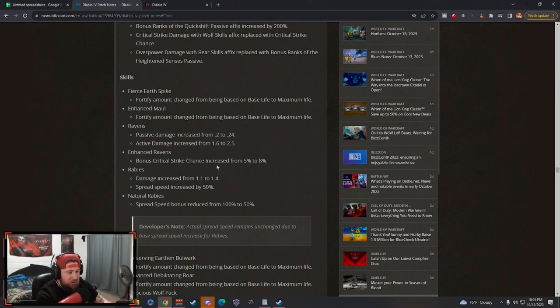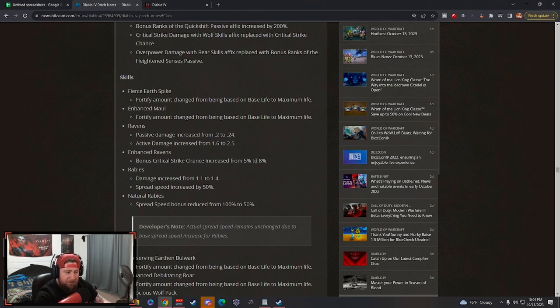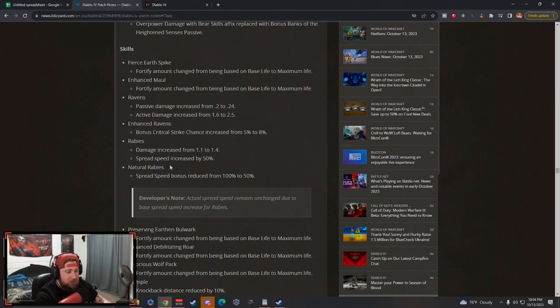The big change here with Ravens is probably going to be the bonus critical strike chance increased to 8% because there are some very good crit strike builds that you can make and utilize the Ravens. But besides that, I don't think they're going to be used too much.